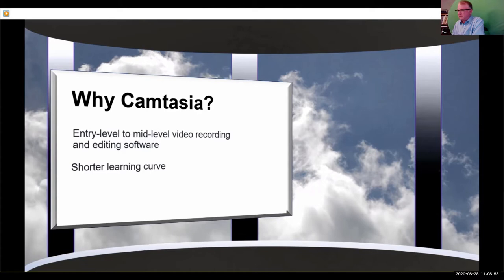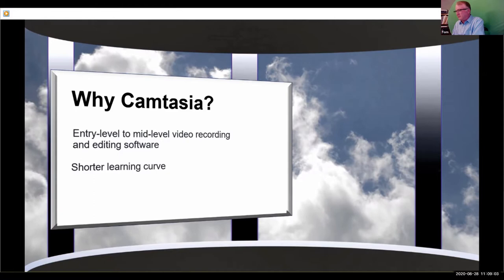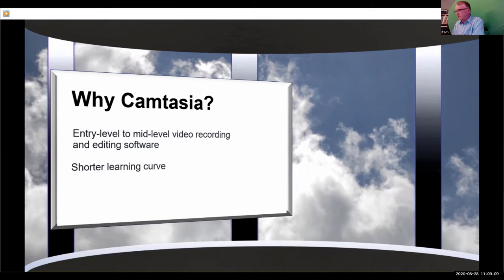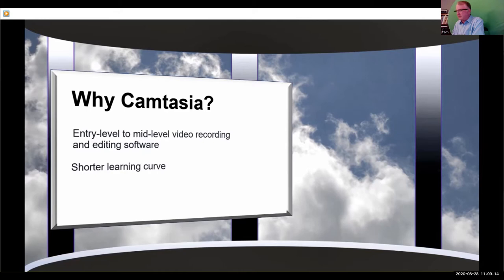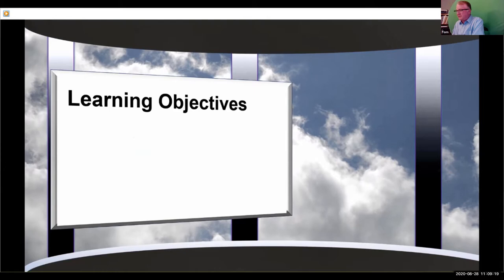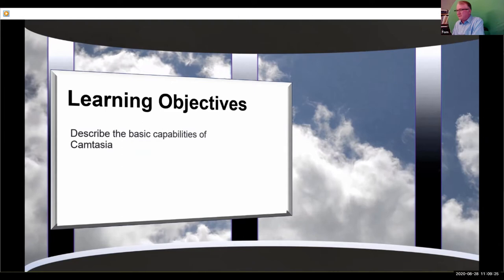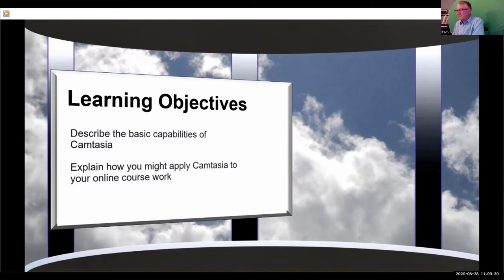While it also has some audio capability, the strength of Camtasia is in its screen capture and video editing capabilities. With a shorter learning curve than other video editing programs, Camtasia is an effective tool for faculty to create lessons for their flipped, hybrid, and fully online asynchronous courses. For example, you can capture work from your computer screen, or you can import a video from your camera or your cell phone.